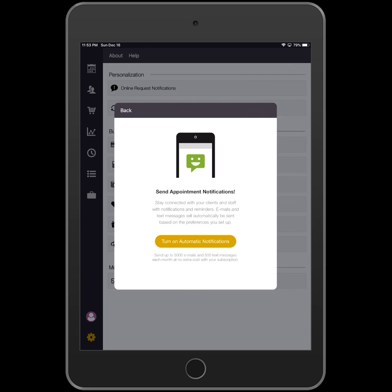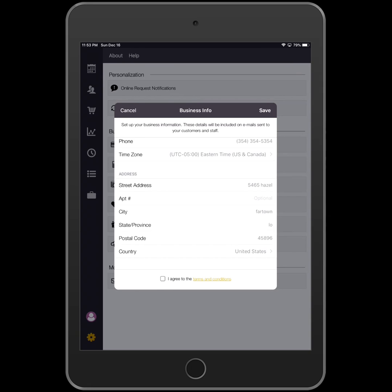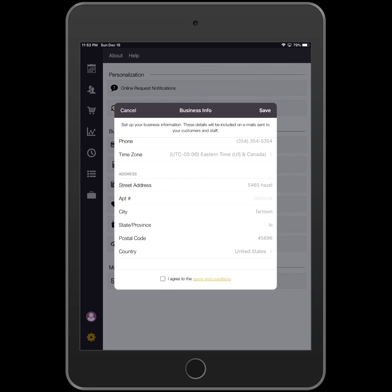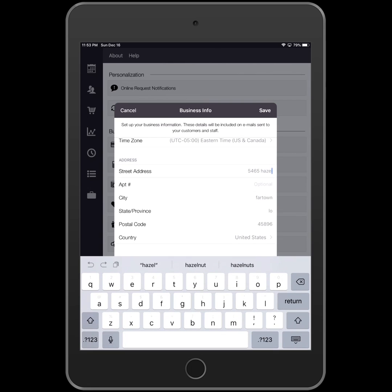Now the Business Information screen will appear. Confirm that the information listed here is what you would like to be sent to your clients. If it is not accurate, just tap on the information and correct it.